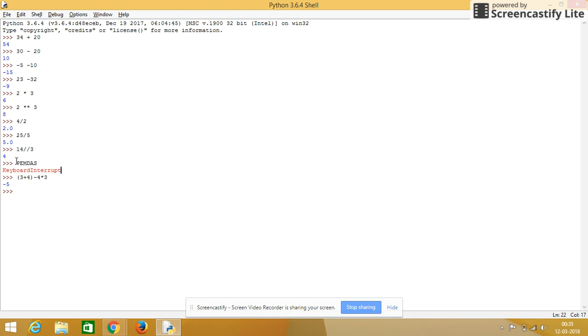Then the rule in which sequence it will follow, that is parenthesis, exponential, multiplication, division, addition, and subtraction.